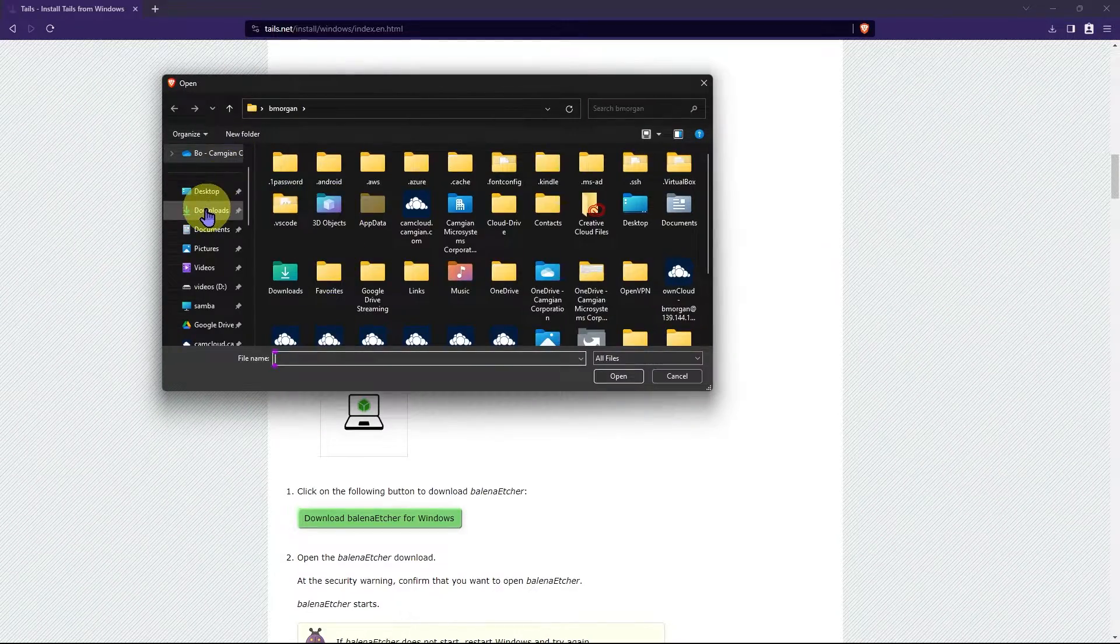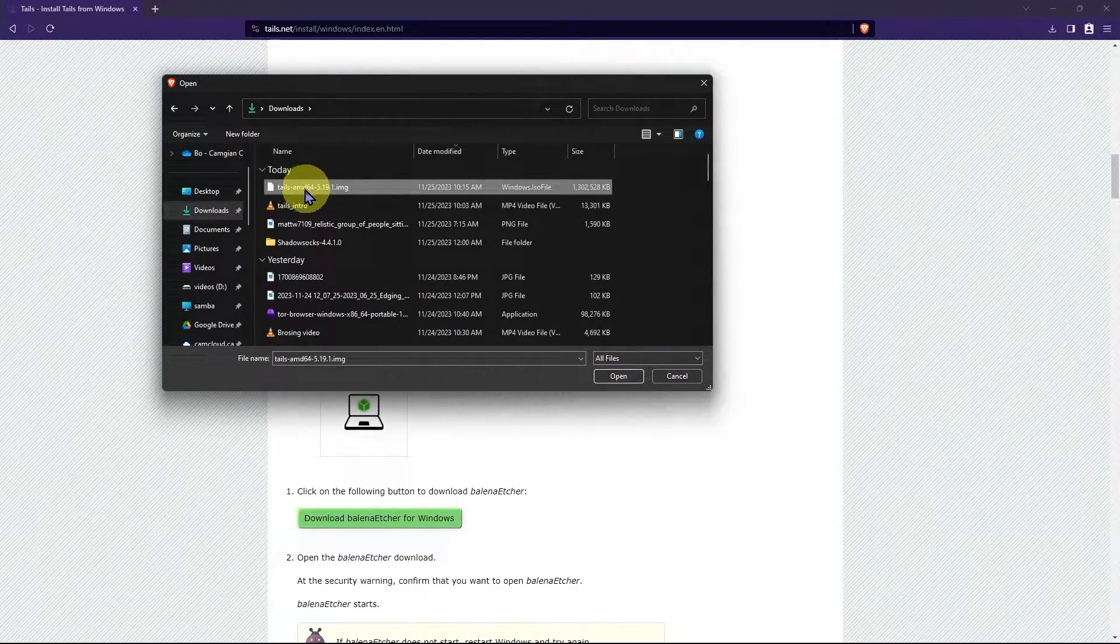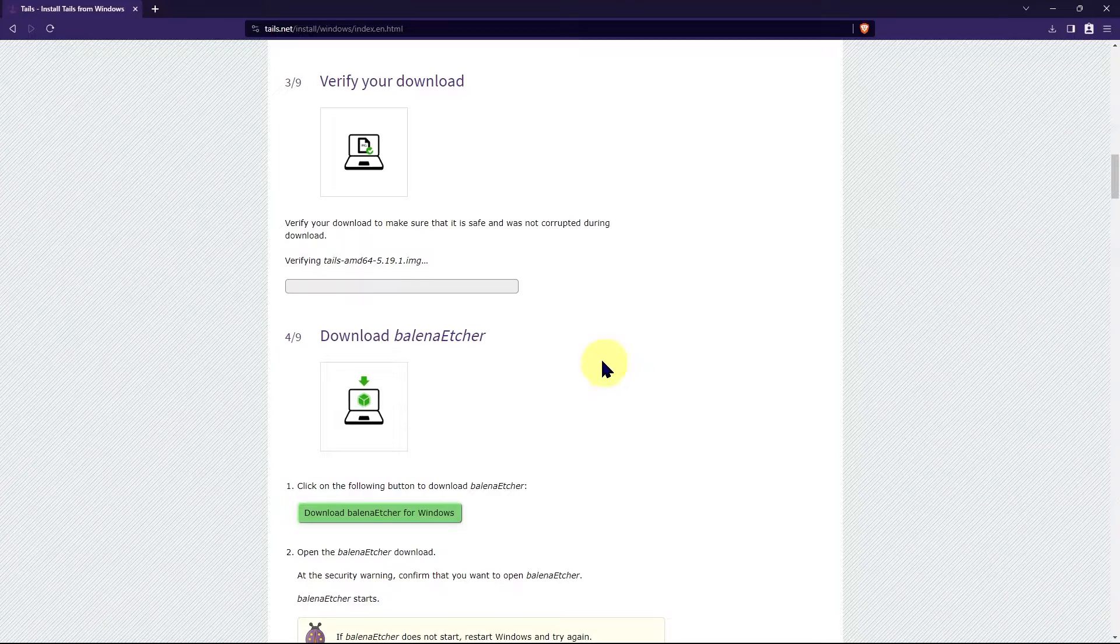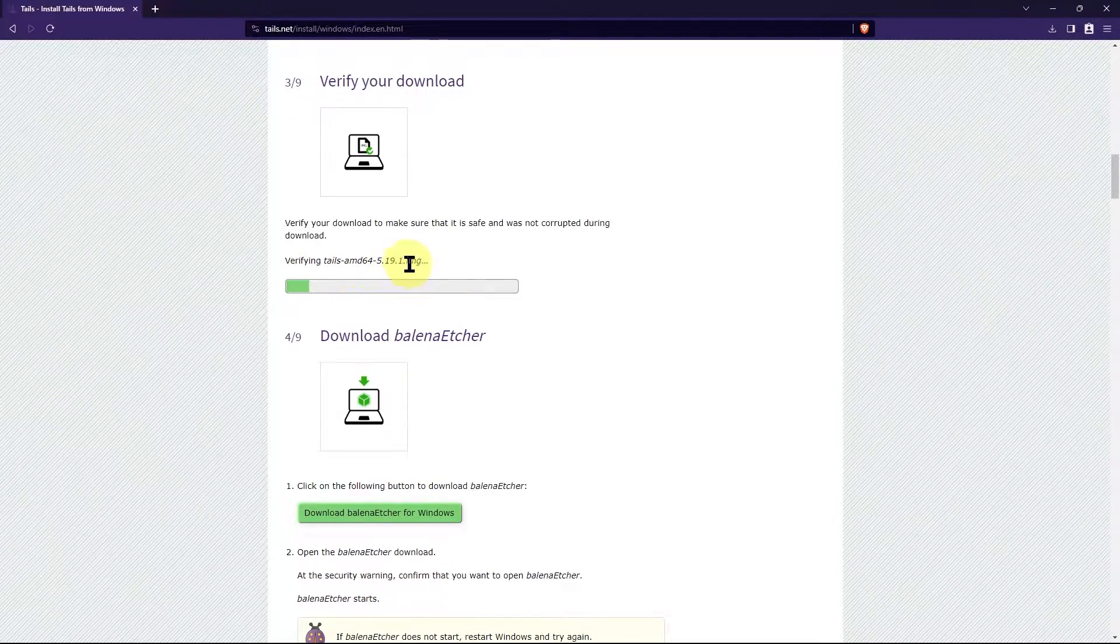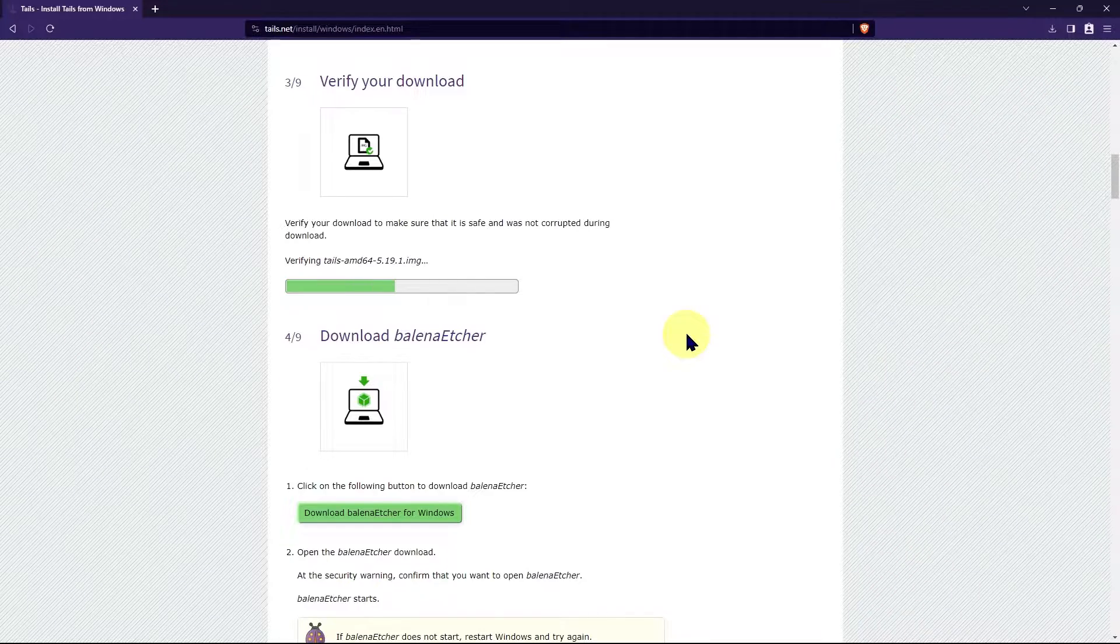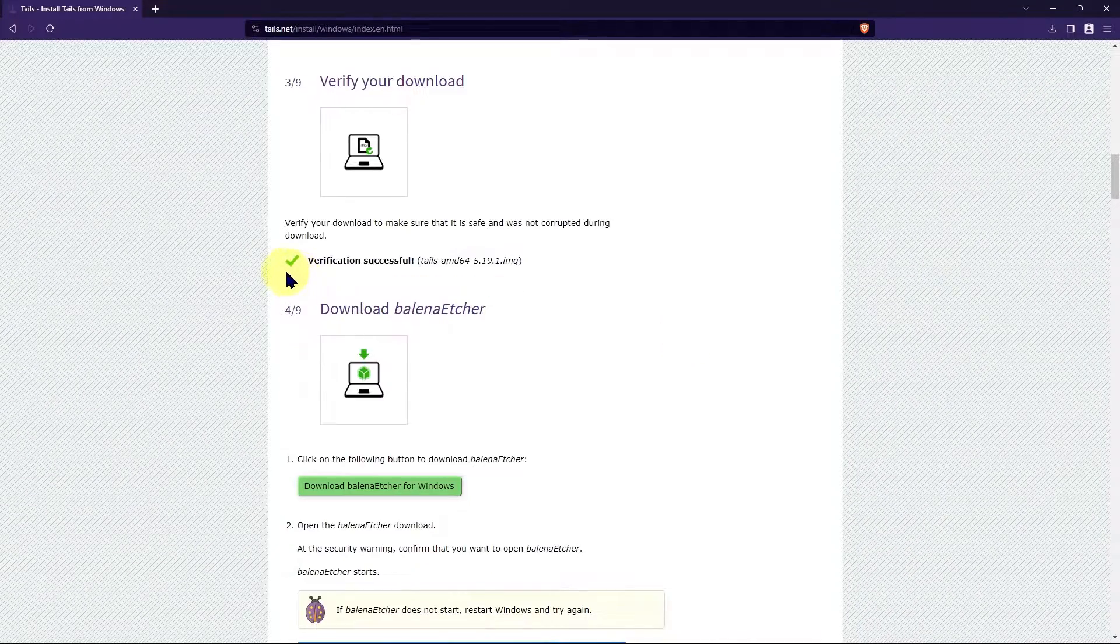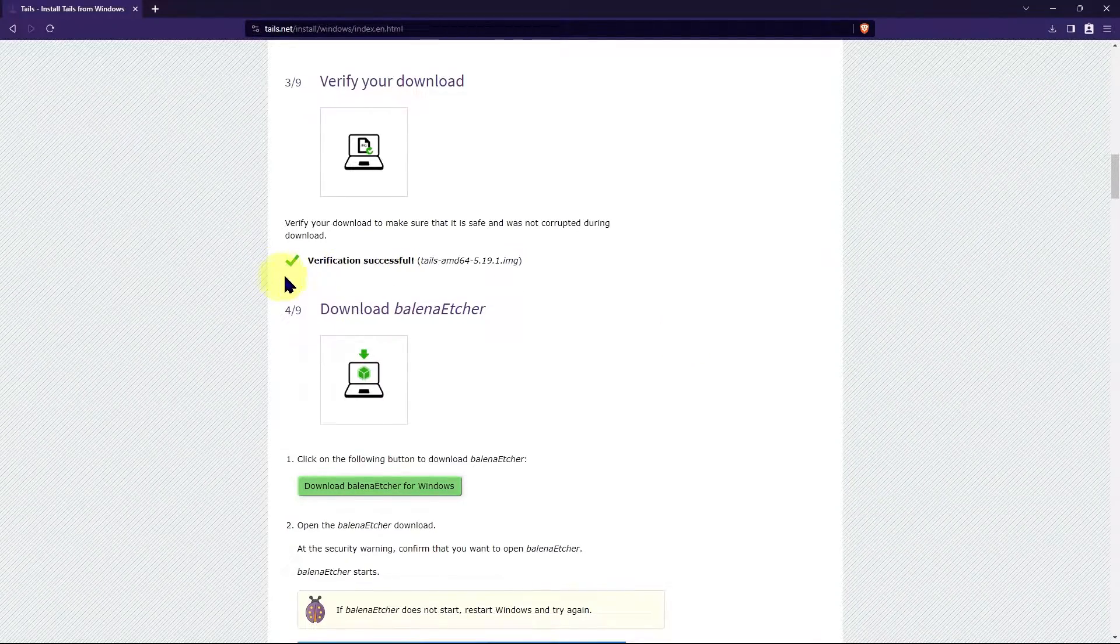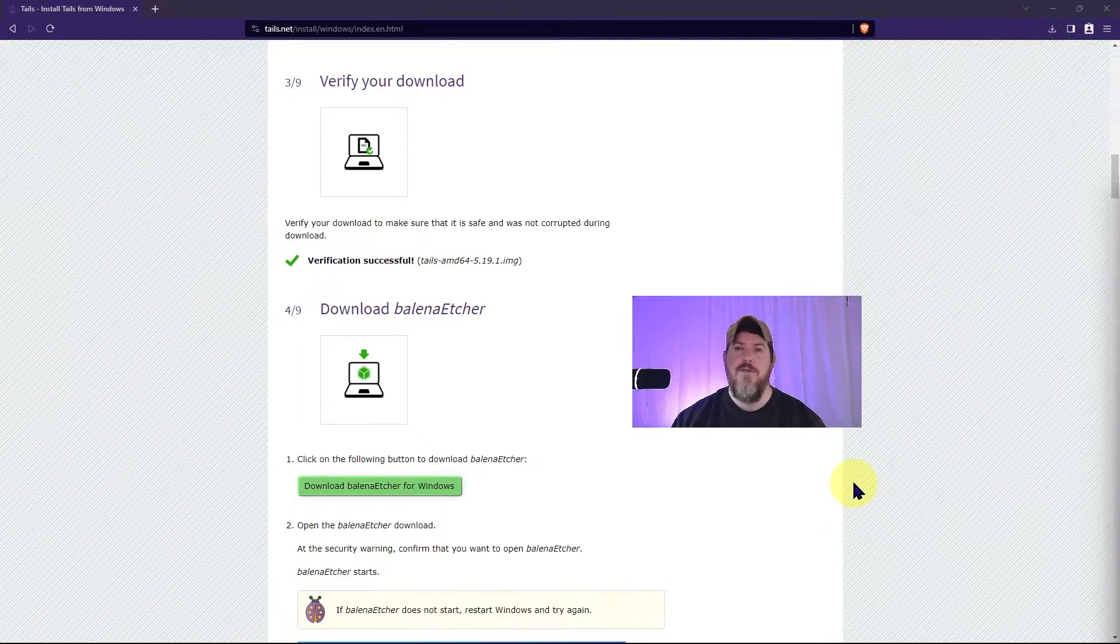Click select your download. Go to the folder where you downloaded it. Click open. And it's going to verify that it's the correct image and that nothing's corrupted during the download. And when it's finished, you should see a verification successful and a green check mark.